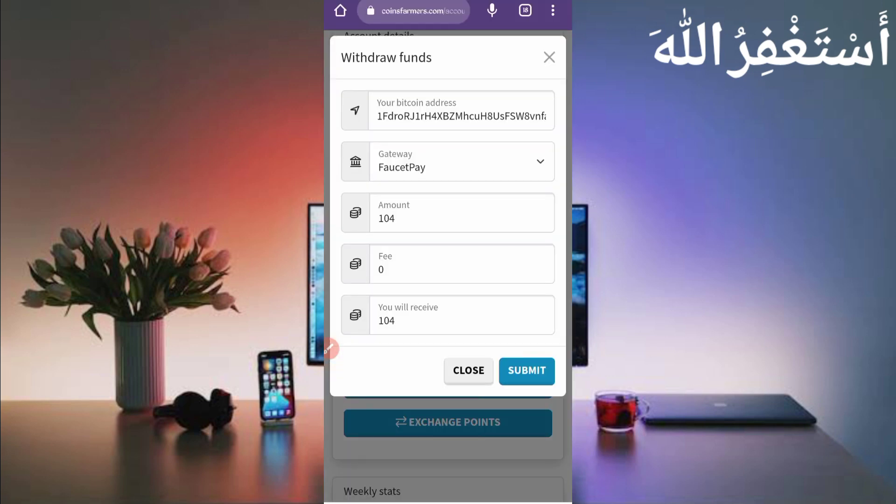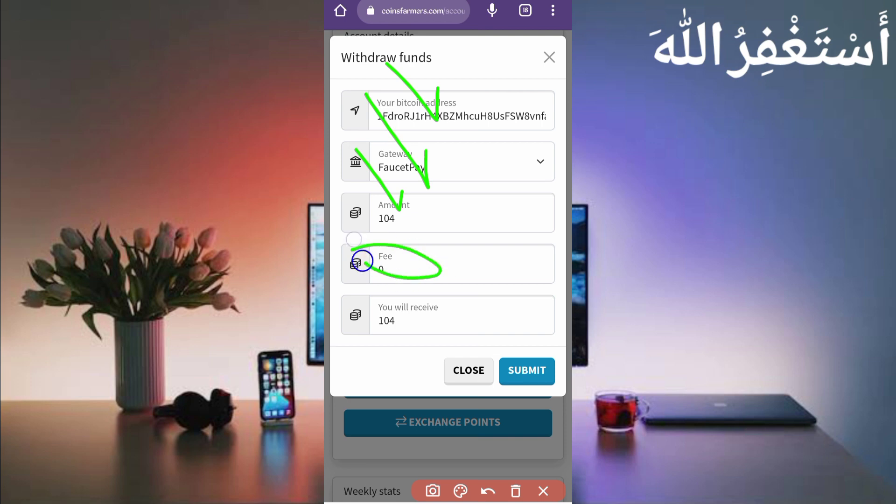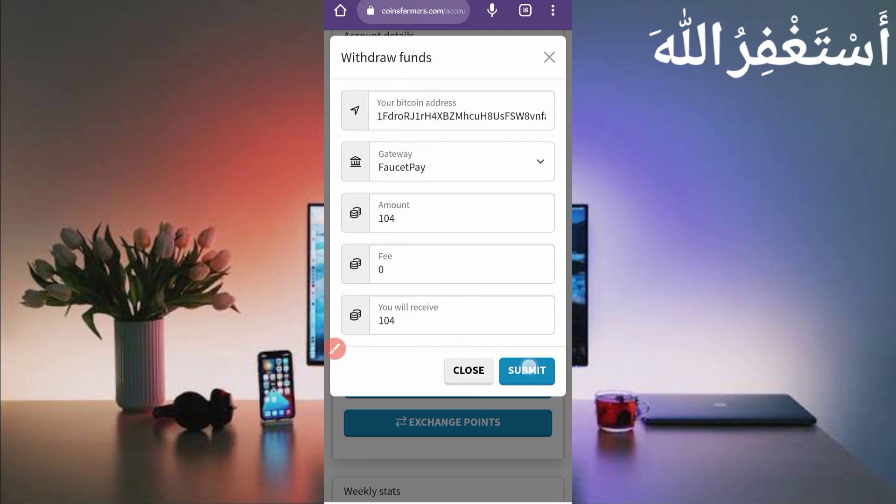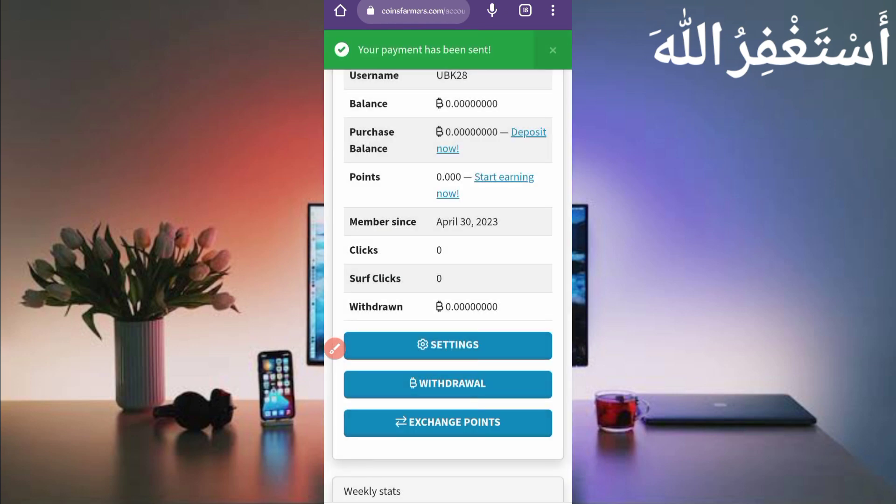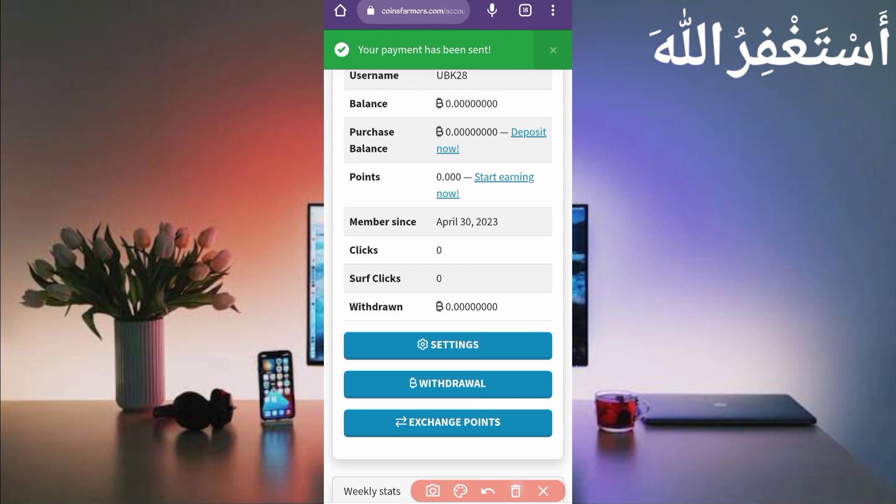Just click on withdraw. Here you can see my Bitcoin address already entered. You will get paid in FaucetPay. Enter amount, there is no fees. I will receive 104 Bitcoin satoshi in my FaucetPay account. So just click on submit. Here you can see your payment has been sent. So let's check in our FaucetPay account if they sent or not, to show you the payment proof.